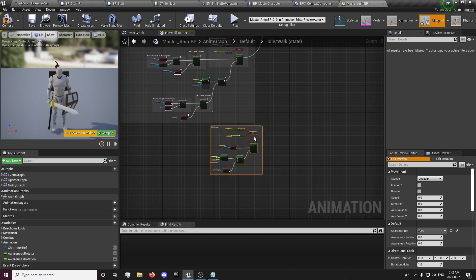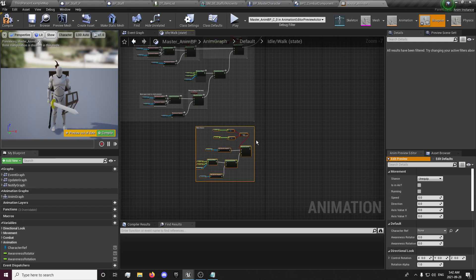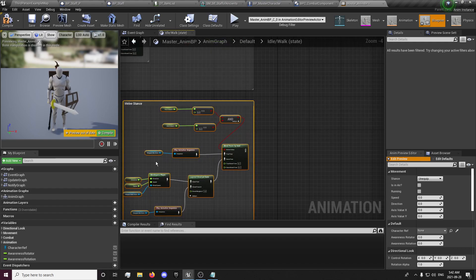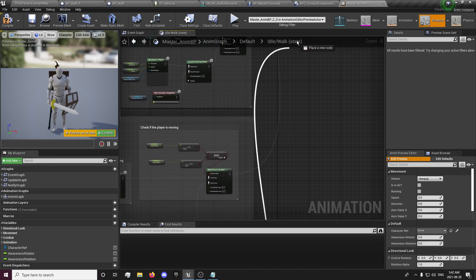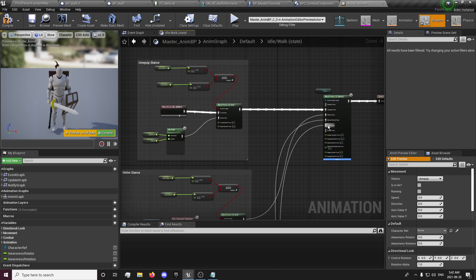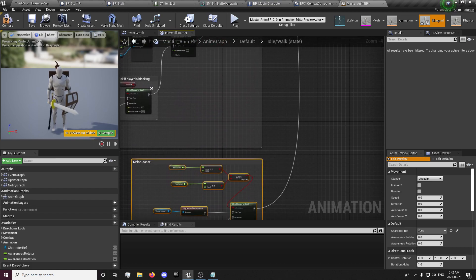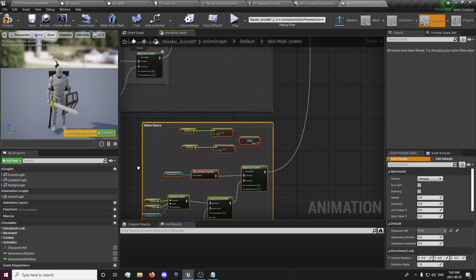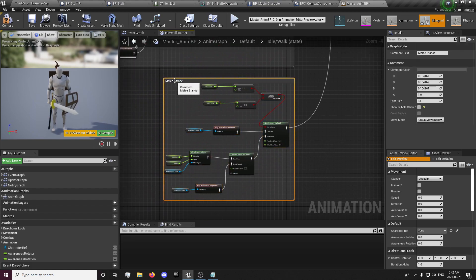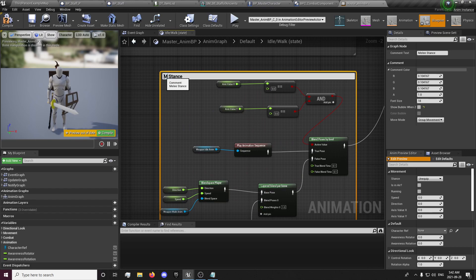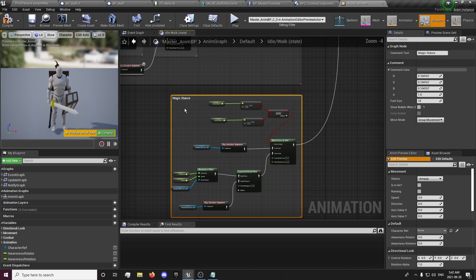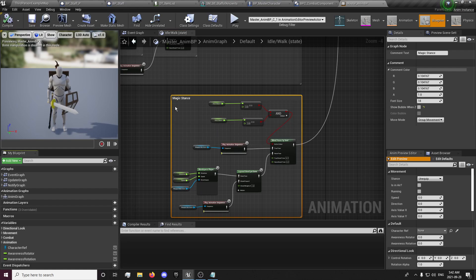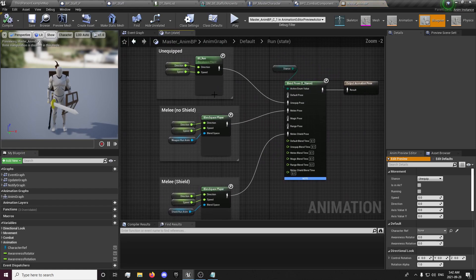So I'm just going to copy this melee pose and paste this down here so we can get our animations from our weapon since it's similar to our melee but we're in a different stance. We'll also be able to adjust anything later on magic specific related to our animations here and it won't affect anything to do with our melee. So magic stance.